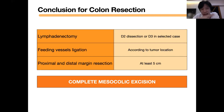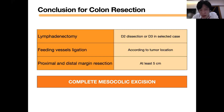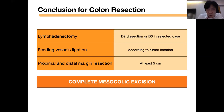After lymphadenectomy, you should ligate the feeding vessel according to the tumor location as mentioned earlier. Then consider the proximal and distal margin resection — I recommend at least five centimeters according to both ASCRS and Japanese guidelines. And you should also perform complete mesocolic excision in every case.